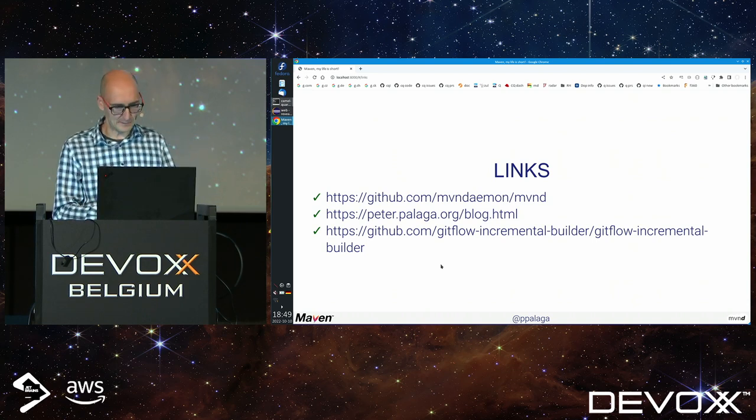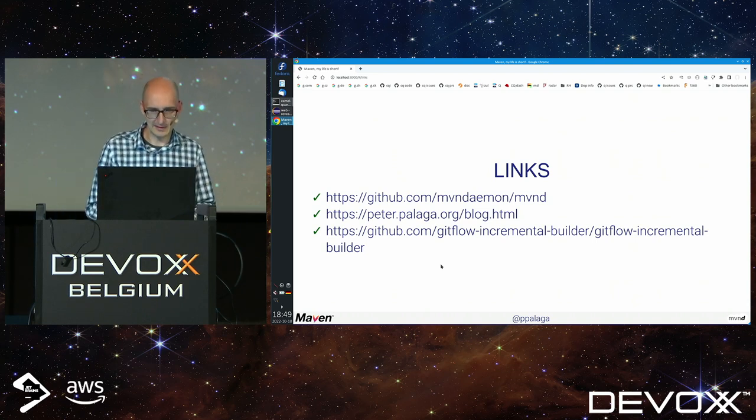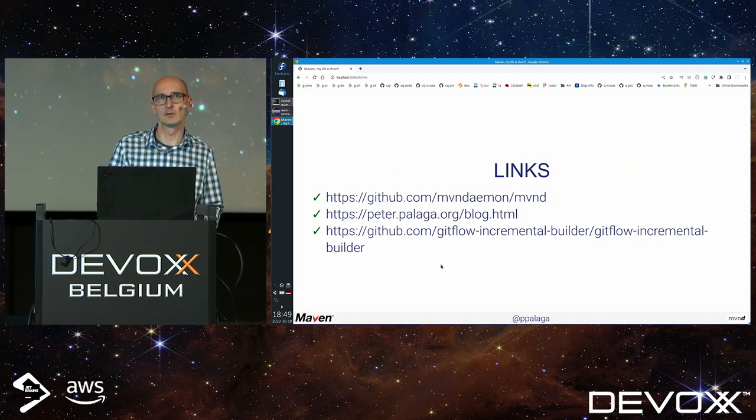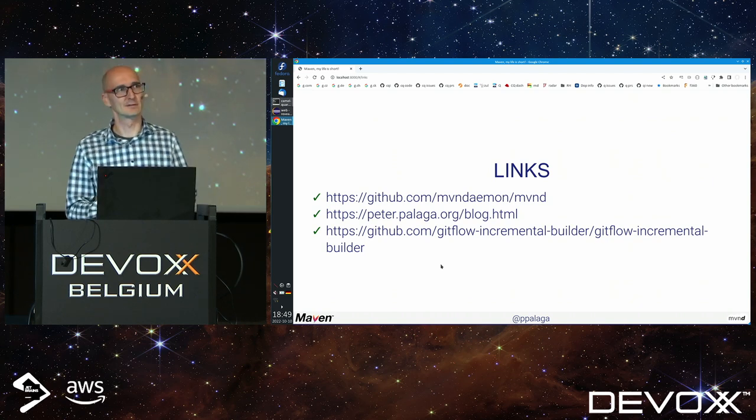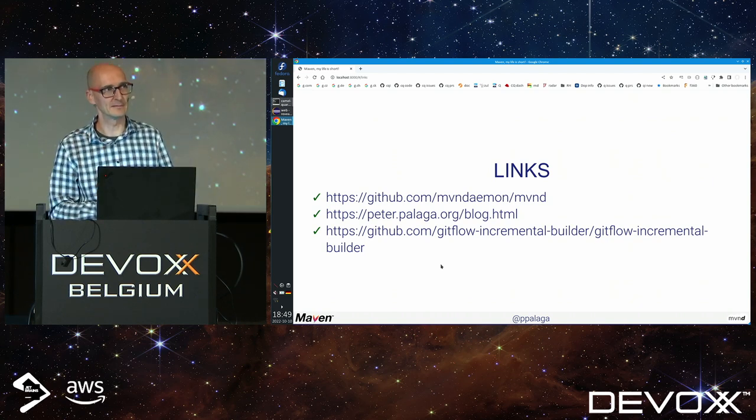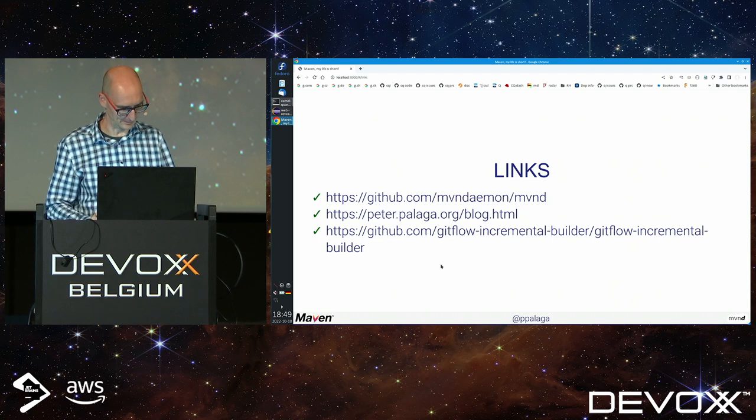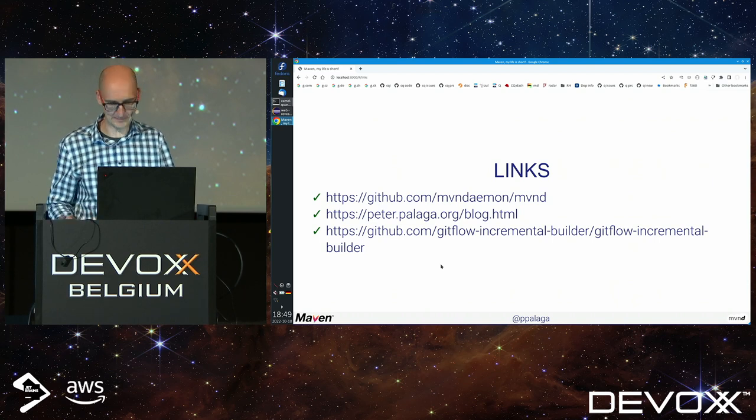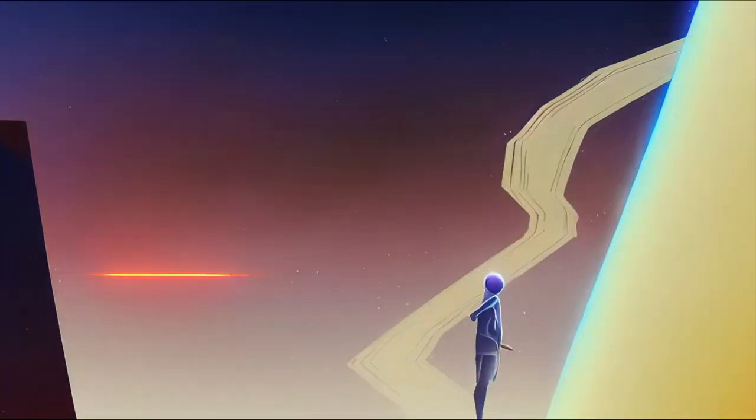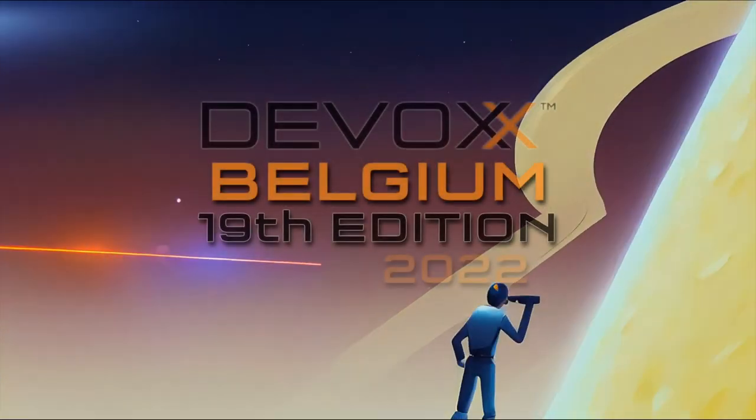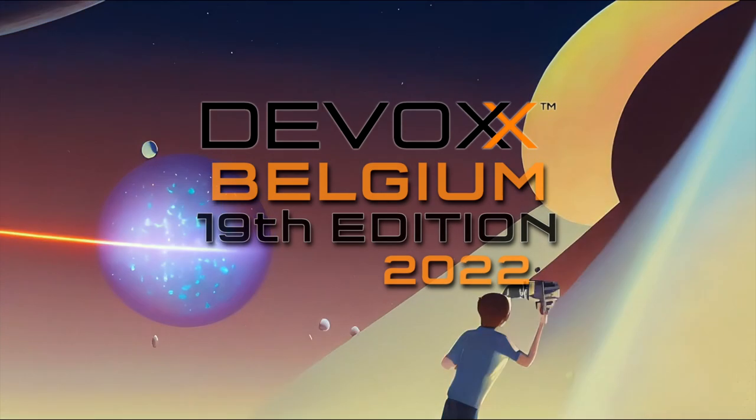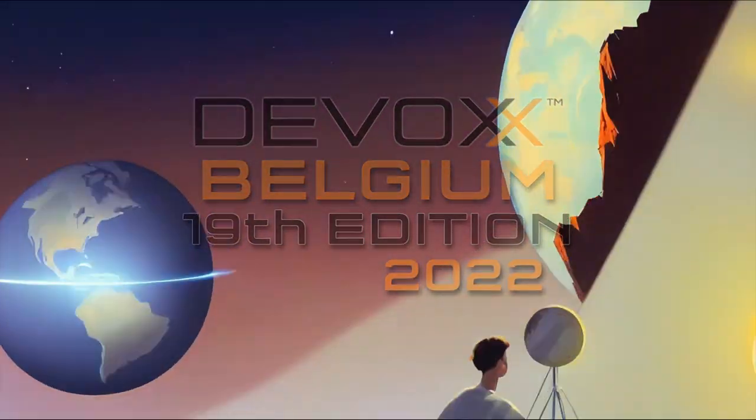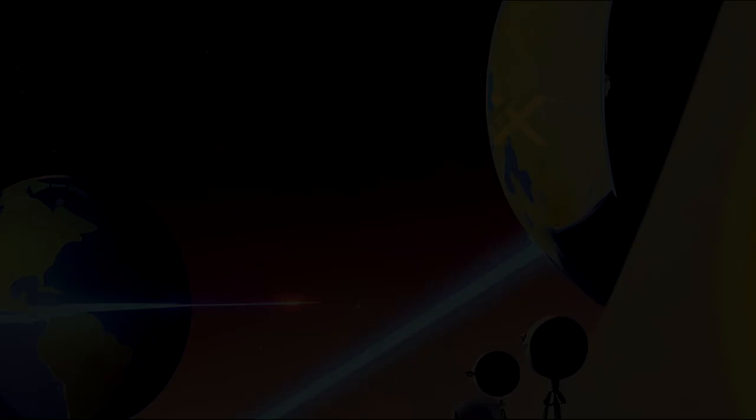If you have questions about Apache Camel, Apache Camel on Quarkus, Maven daemon, or whatever, please find me. Thanks a lot.